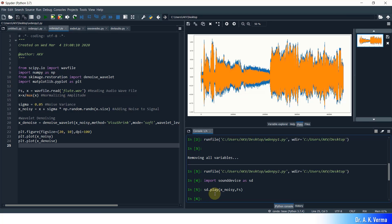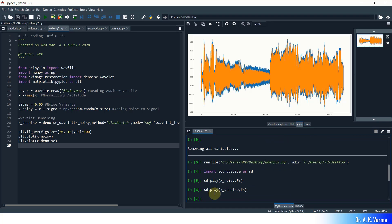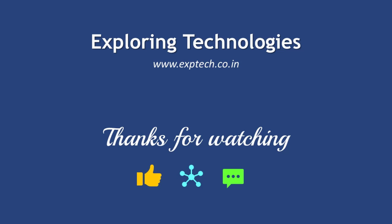You could hear a lot of background hissing noise because we added Gaussian random noise to the original signal. Now I will play the denoised output so you can better judge how filtering worked: sd.play(x_denoise, fs). Listen carefully. As you can now easily compare, the background hissing noise is significantly suppressed in the output. So wavelet-based denoising in Python works perfectly. That is all about this video — thank you.